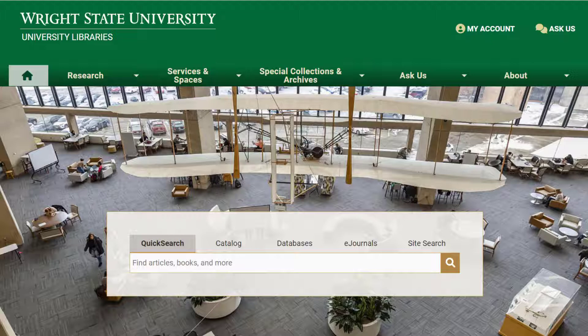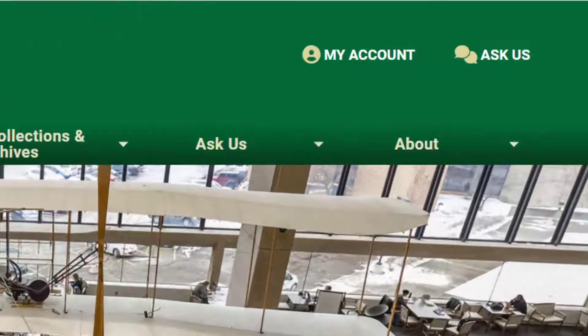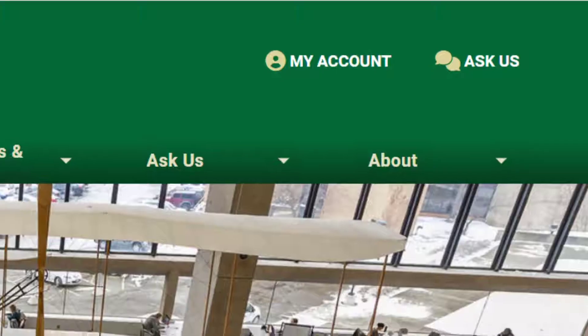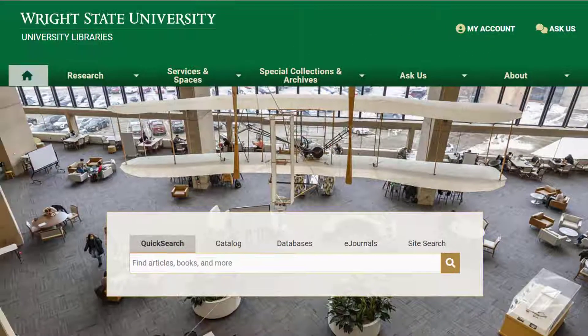If you need help getting to or using Quick Search, please use our Ask a Librarian service.